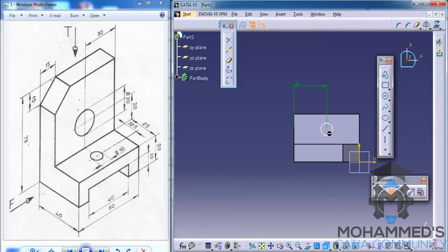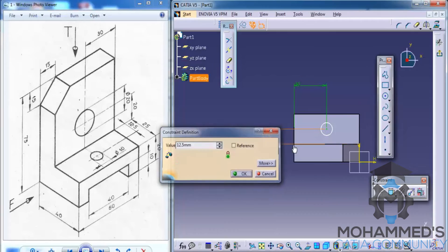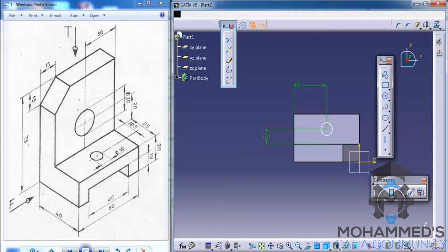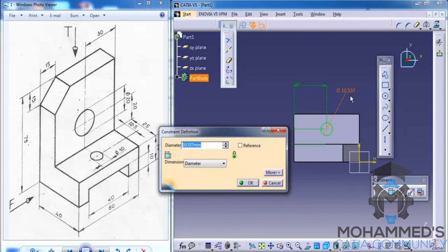And this dimension, what you can see here, is 12.5 mm. Before exiting the sketch, let's dimension the circle here. Let's just go ahead and dimension the circle as 10 mm diameter.